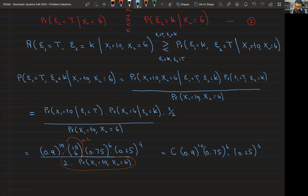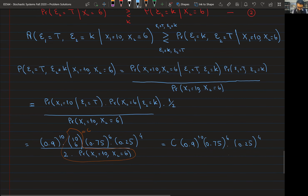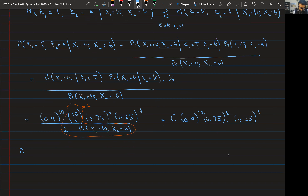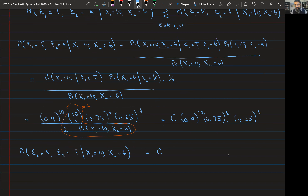For the second hypothesis — exam one belongs to Khuram and exam two belongs to Talha, given x1=10 and x2=6 — going through the same steps yields the same constant C multiplied by 0.75^10 × 0.9^6 × 0.1^4.